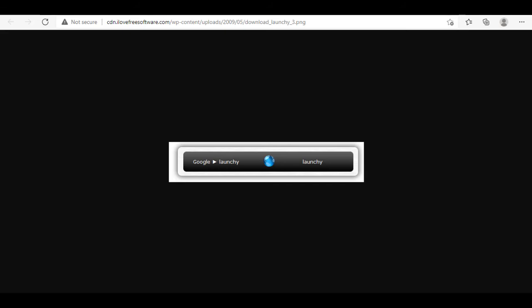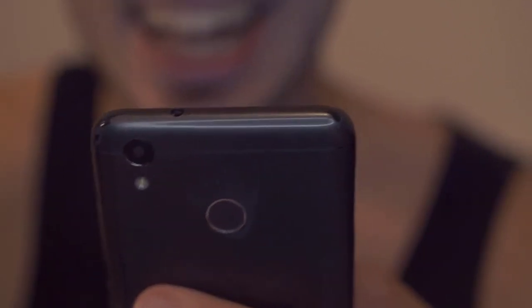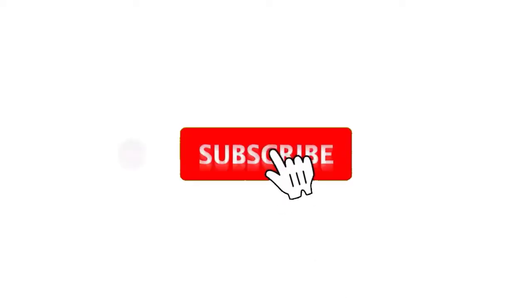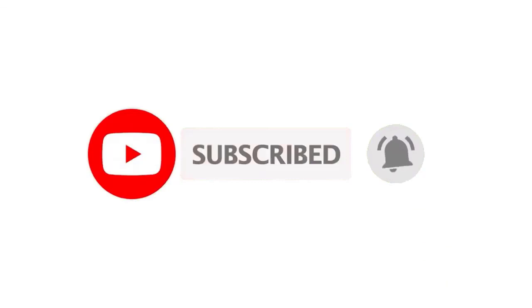You can find the download links to all of the apps that I talked about down there in the description box. Also, if you found this video helpful, make sure to let us know by giving us a thumbs up and subscribing to our channel for more awesome tech content. Till then, this is from Sira Academy, and see you in the next one.